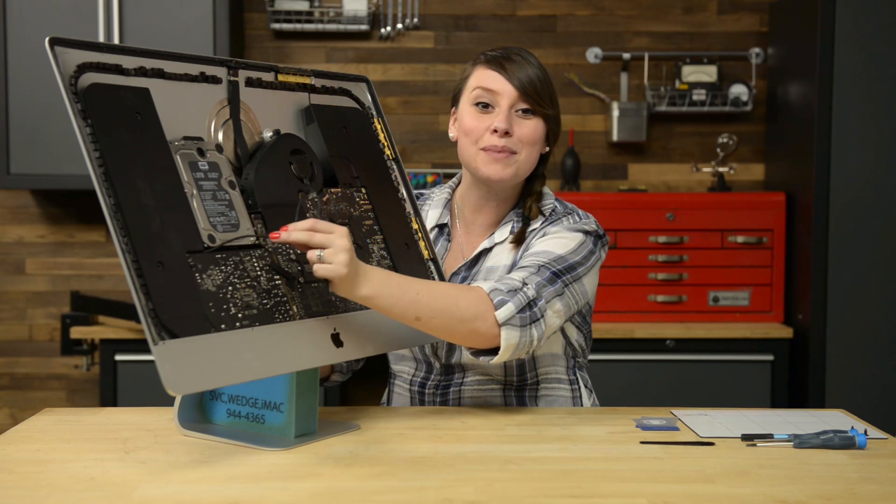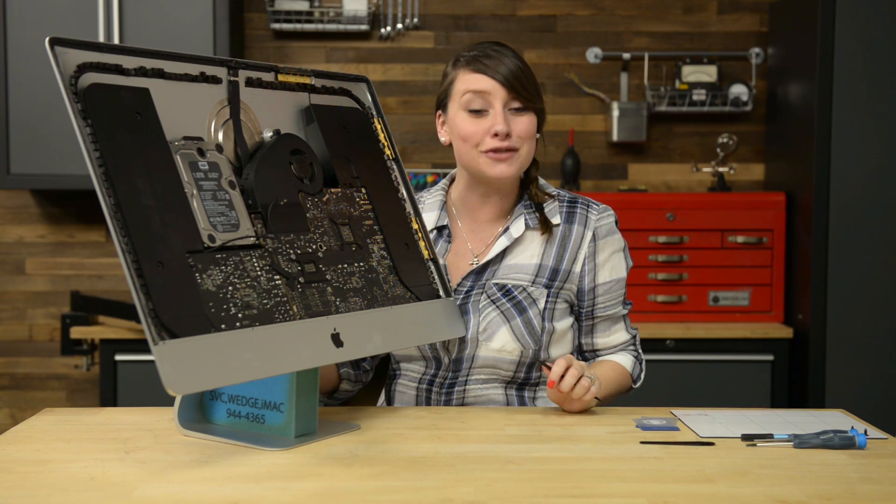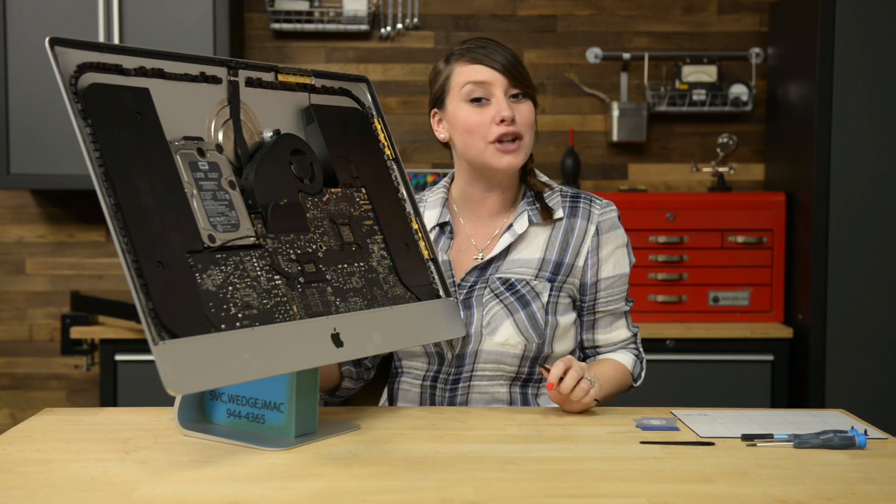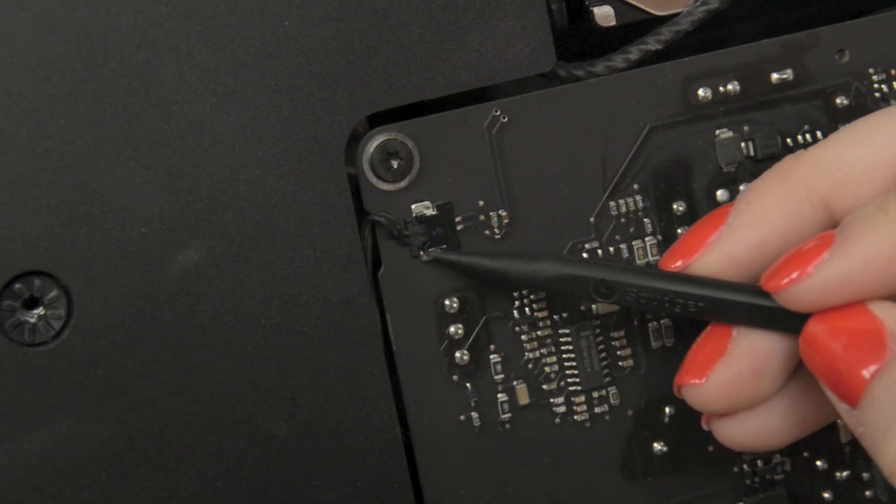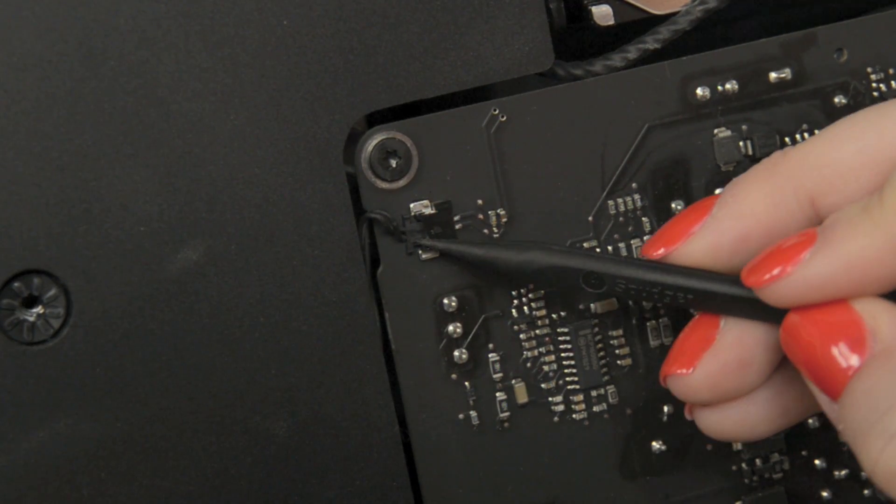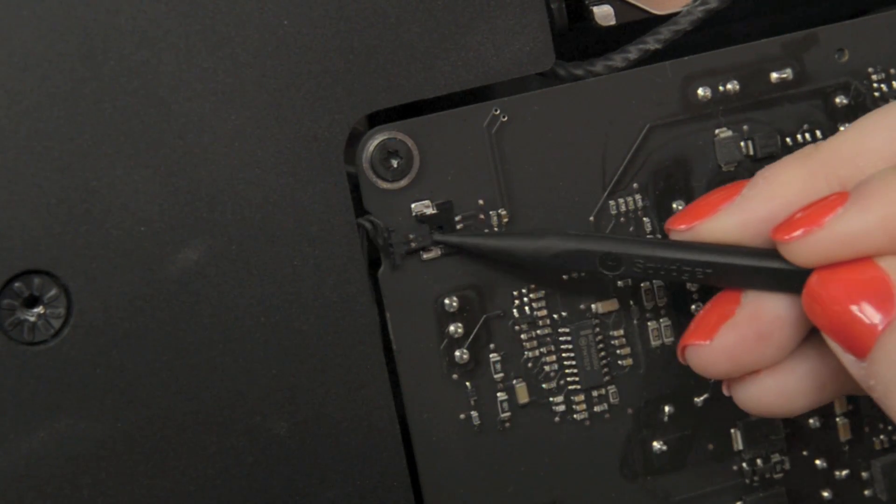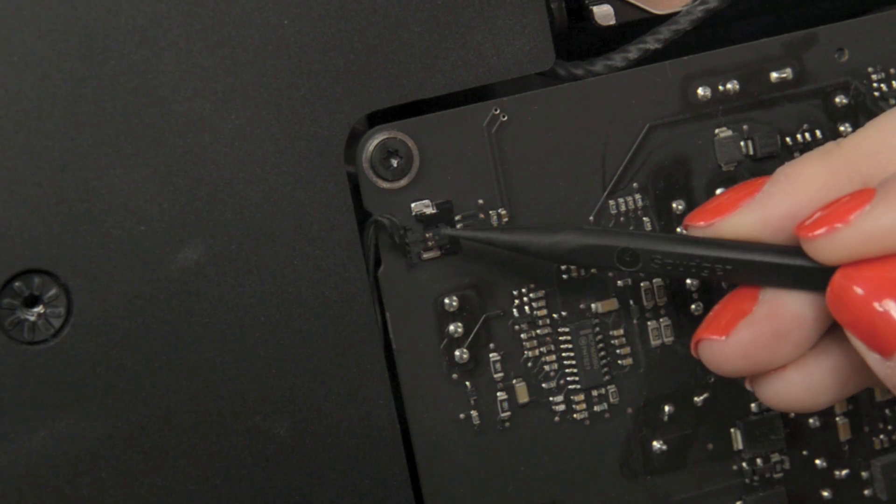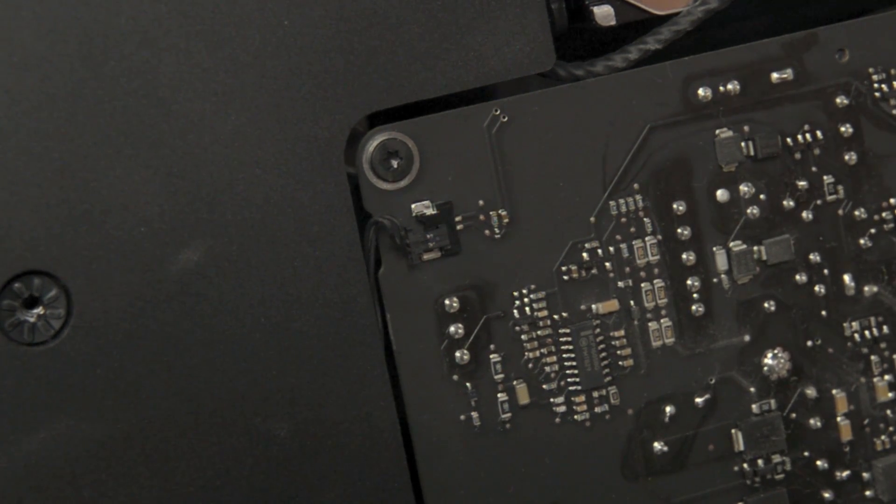Use a spudger to disconnect the power button connector from the socket on the logic board. Be very careful not to touch any of the solder joints on the back of the power supply. Capacitors may be charged enough to give you a dangerous shock.